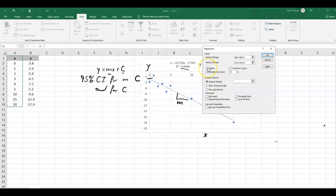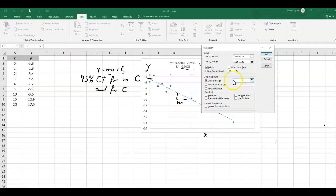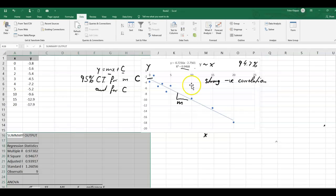We have included labels, so we need to tick that box. And we want a confidence level at 95%. And we use the output on the same page. I want to start here with the output in A16. Okay, looks good. So let's run the regression analysis.